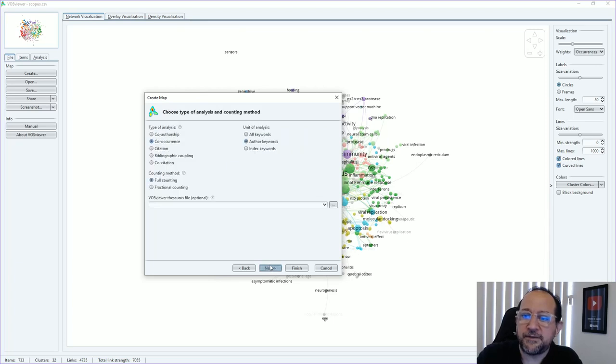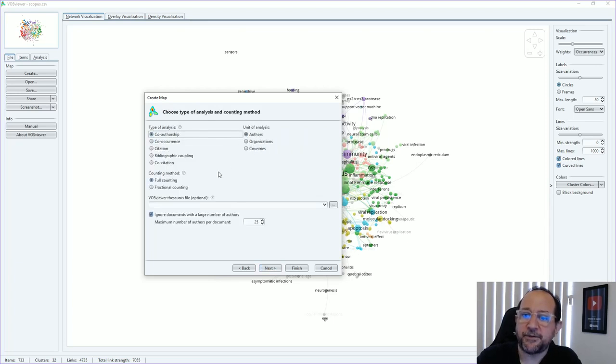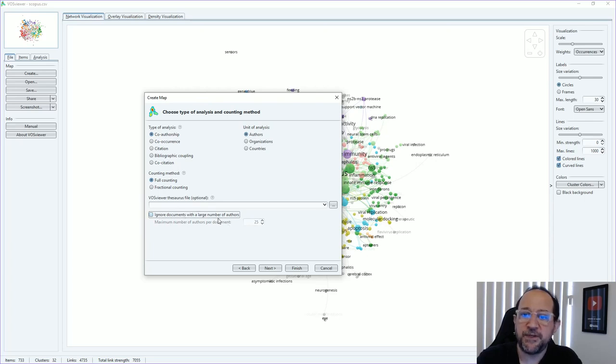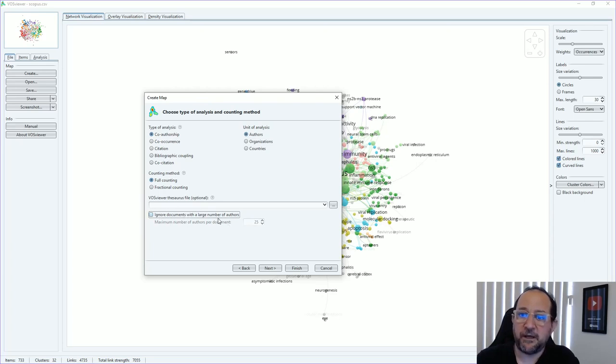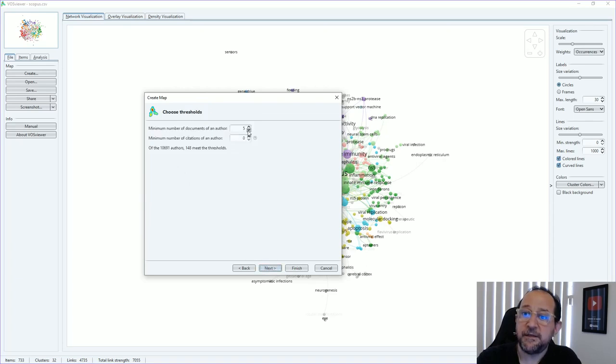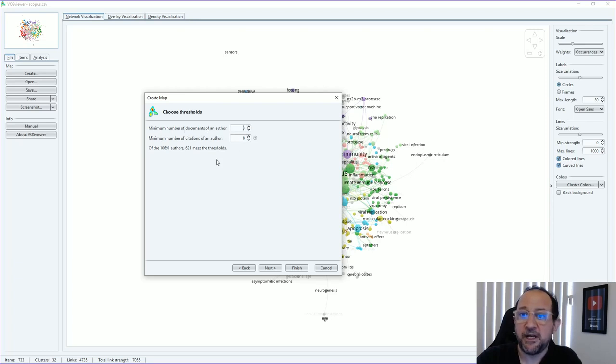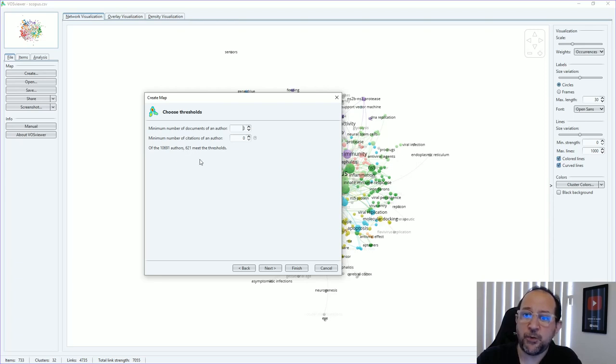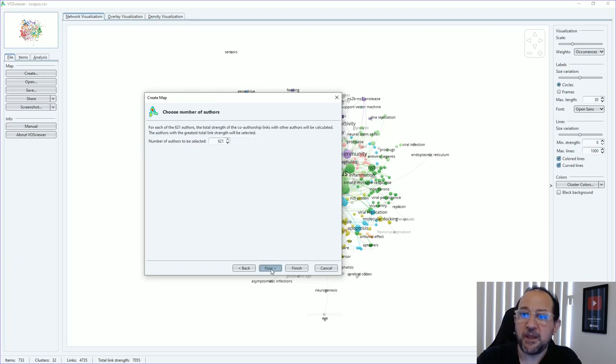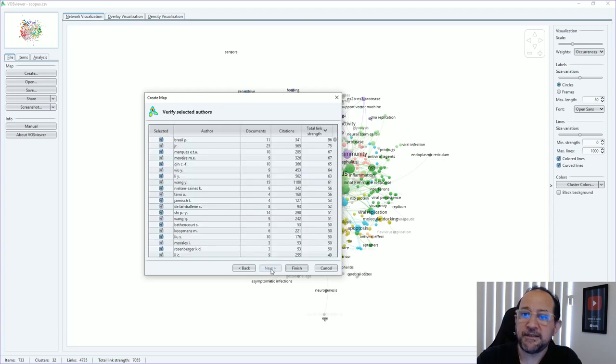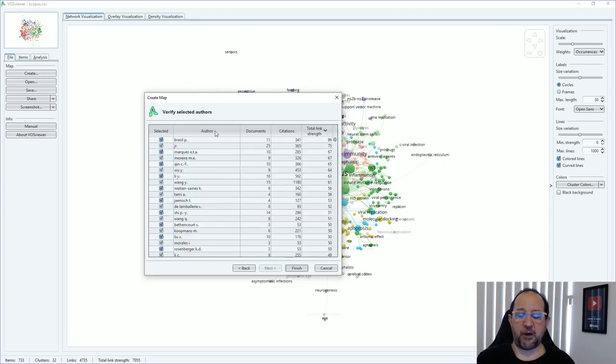Let's go next and here we got co-authorship authors. I'm going to ignore the documents with a large number of authors because I don't want them to be out of this analysis and click next. Put a little bit less the number of documents of an author that are necessary to be in the threshold, so we have 621 authors that meet the threshold. Then we go next and we have the list of authors.